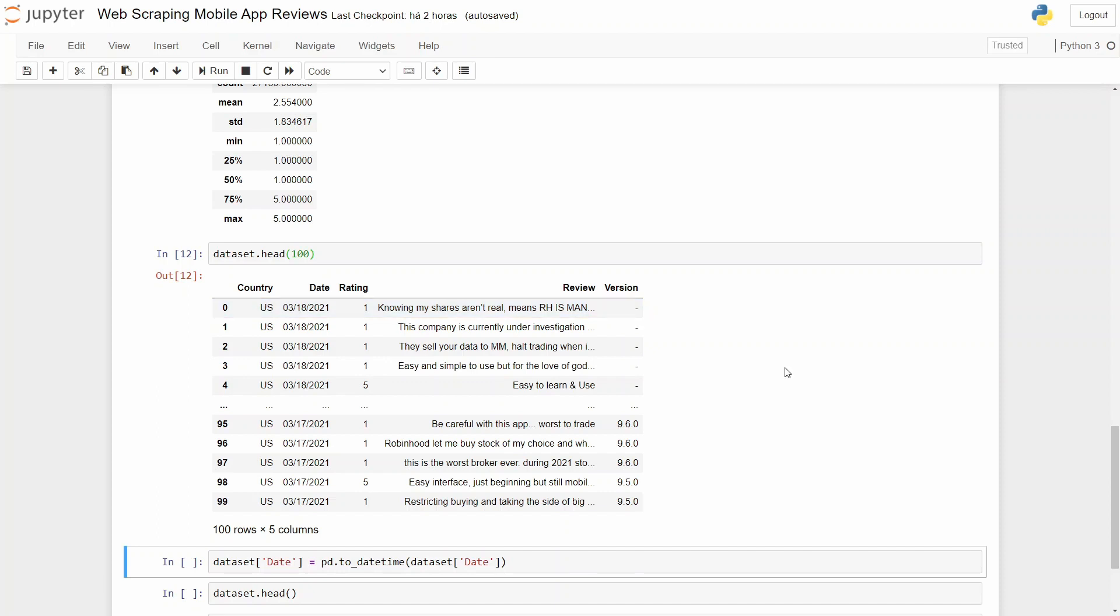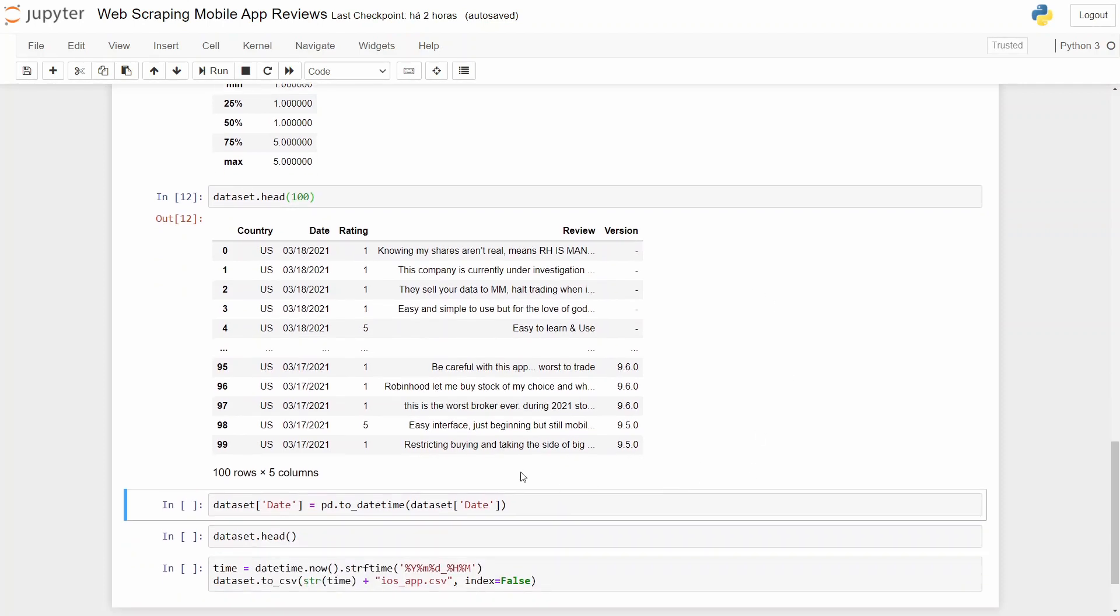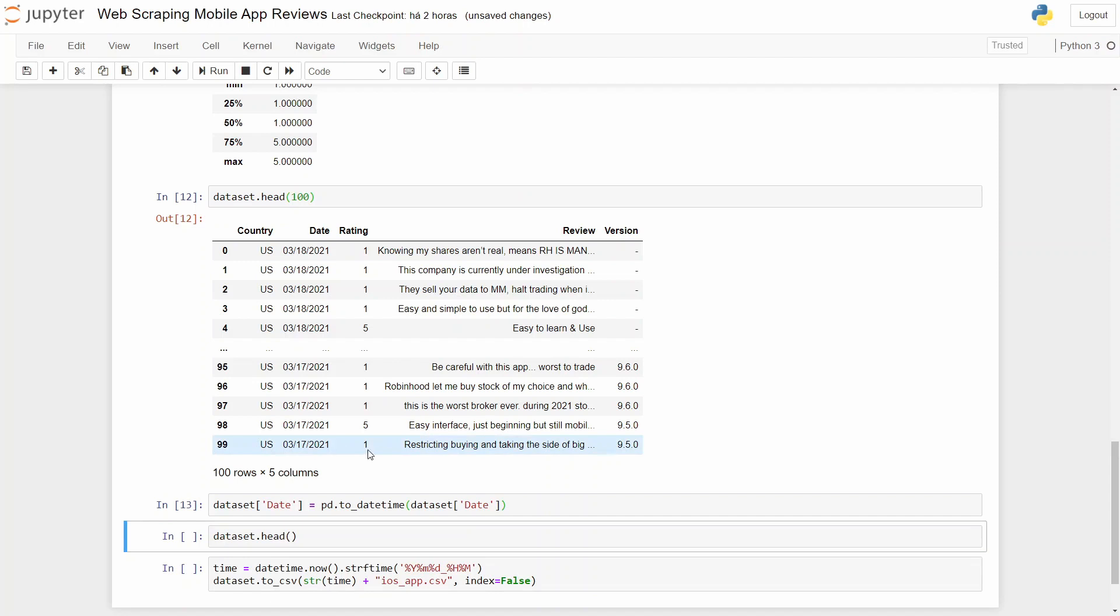It seems that we have some missing versions, but that's okay for us because we are not analyzing, or we won't be analyzing, the impact of versions on the reviews. And last, I just need to change our date to datetime because it wasn't in the correct type.